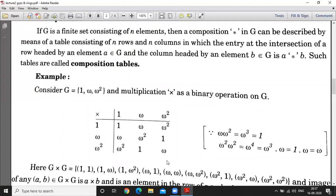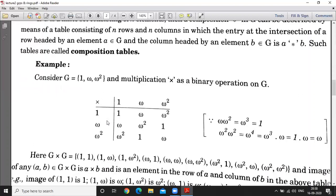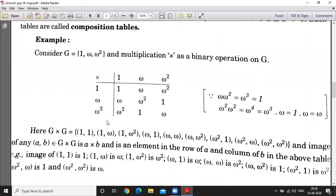Now in the composition table, each row consists of the same elements as in the set: 1, omega, omega squared. There is no element in the table that does not belong to this set. We have made this composition table with respect to multiplication. This is also a binary operation on the given set G.